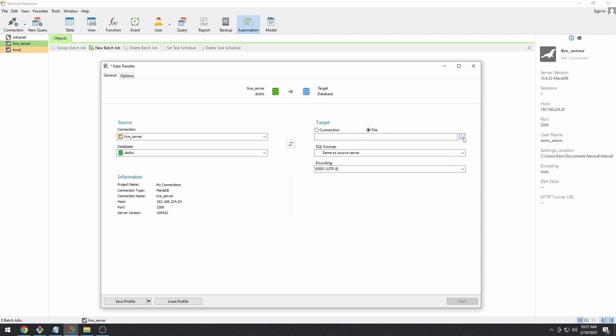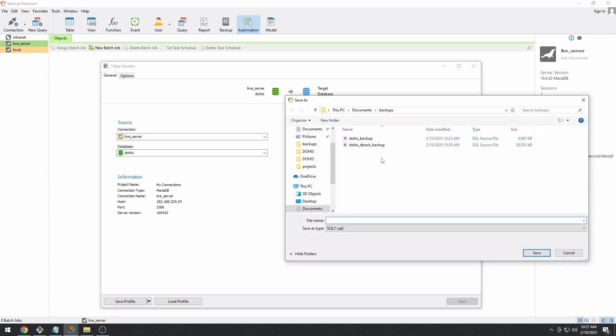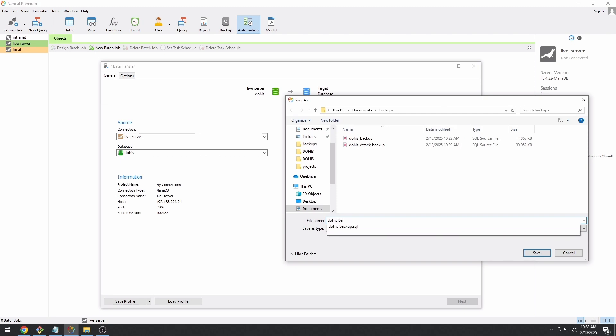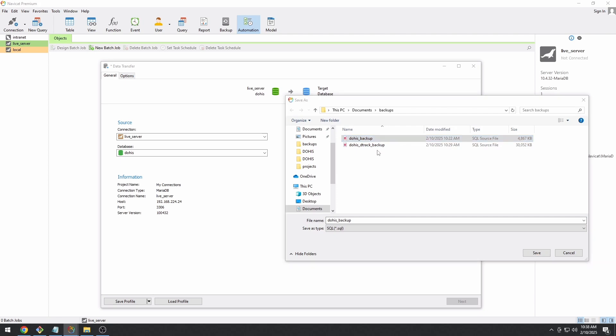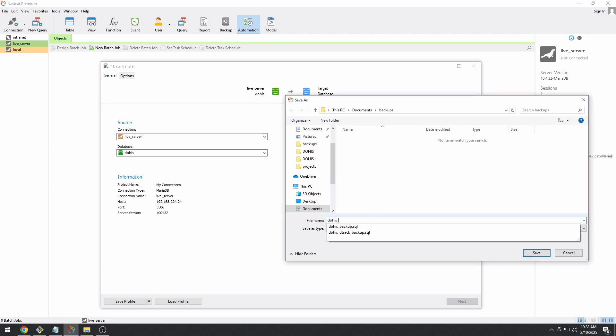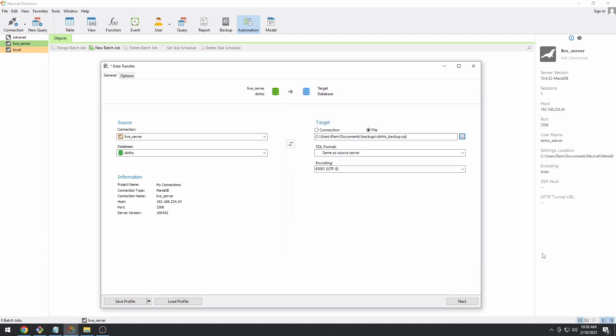Now, whichever settings you would like, for this time I would like to select File. Name your file. This time I will just enter DOHIS underscore backup. If it's already taken, just name it to another one, click on Save.